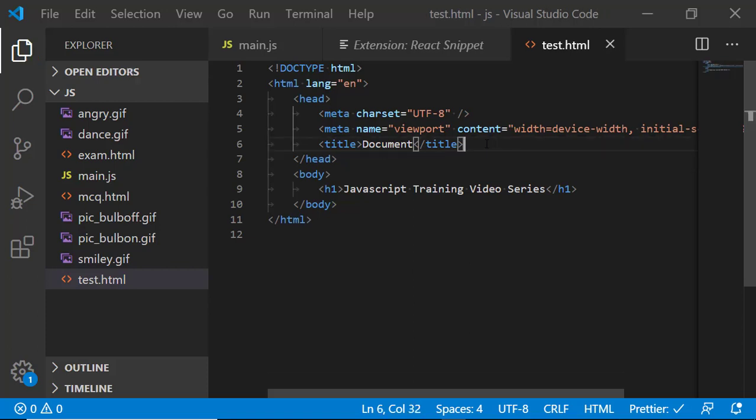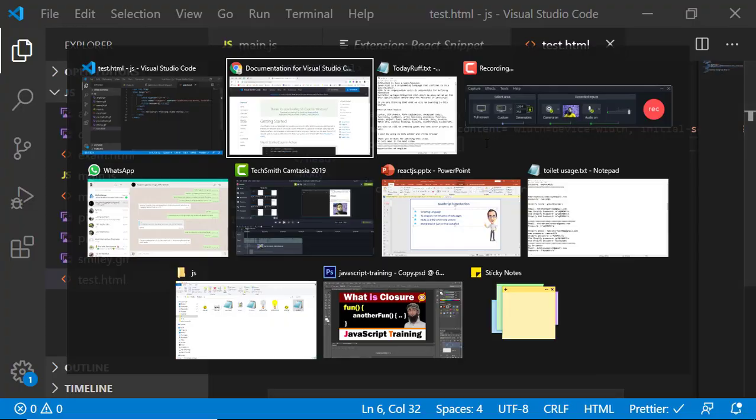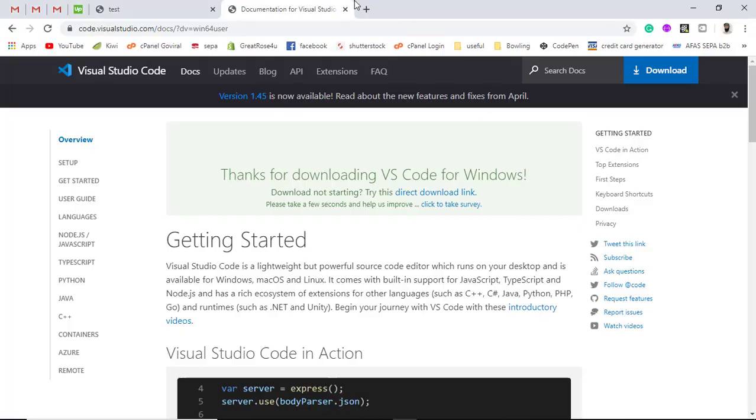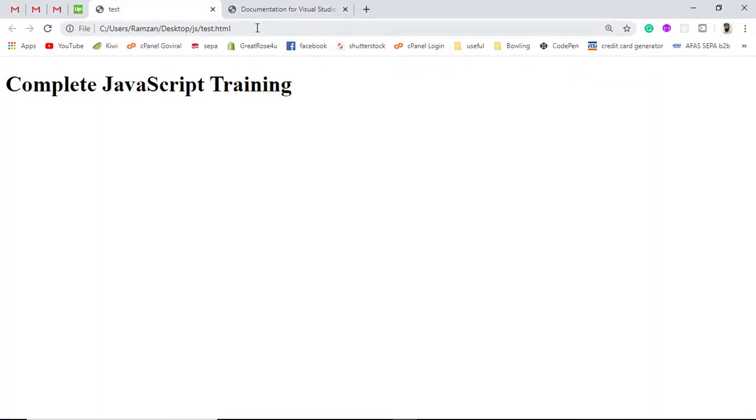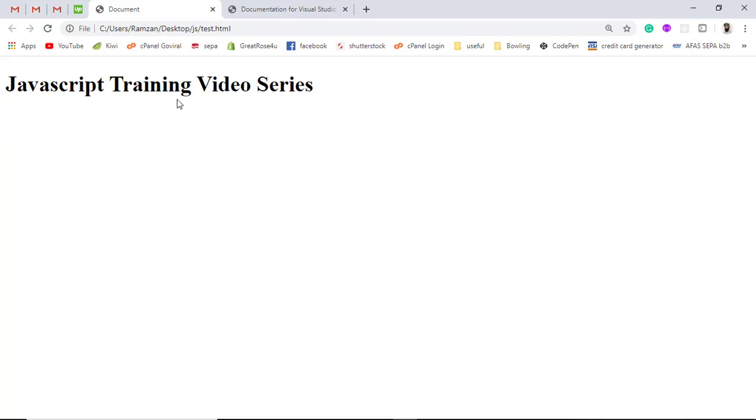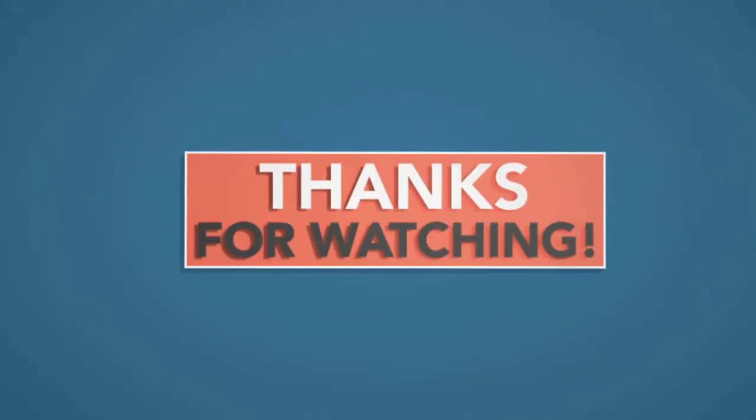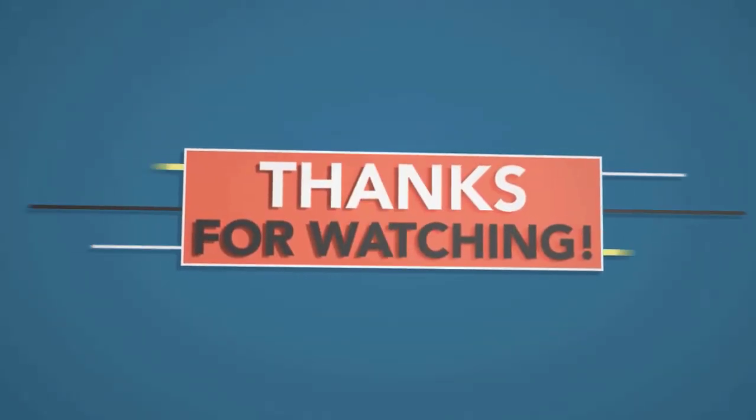So let me show you on the output screen how is it looking here. So I have this one. Once I am refreshing this, I got JavaScript training video series. So in this way, I will be using the Chrome browser for running my JavaScript code and I will be using the VS code editor in the coming videos.